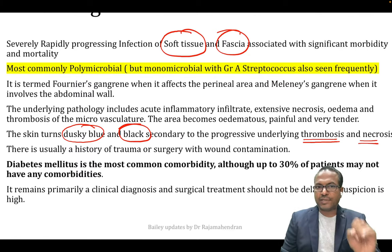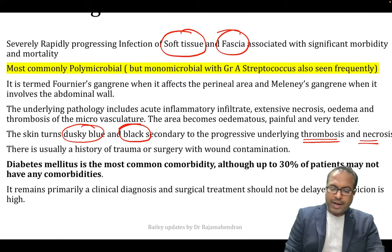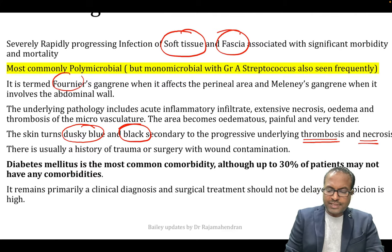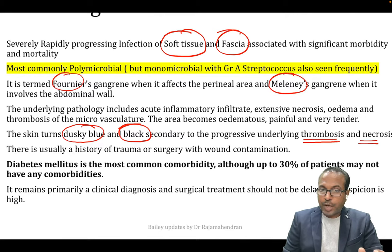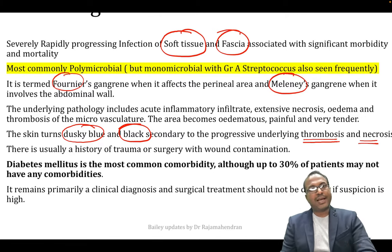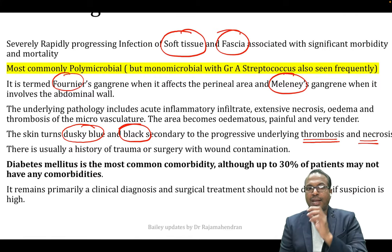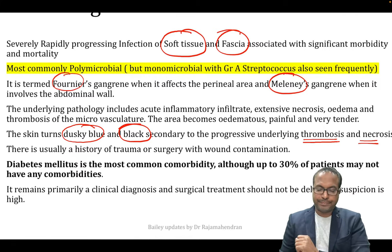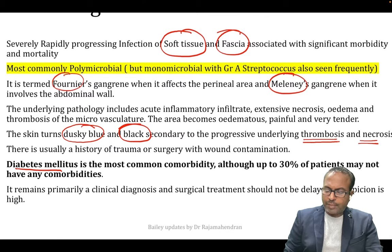It is not a direct disease of skin. Fournier's gangrene affects the perineum, and Meleney's gangrene affects the abdominal wall. Diabetes is one of the most important comorbidities associated with necrotizing fasciitis.